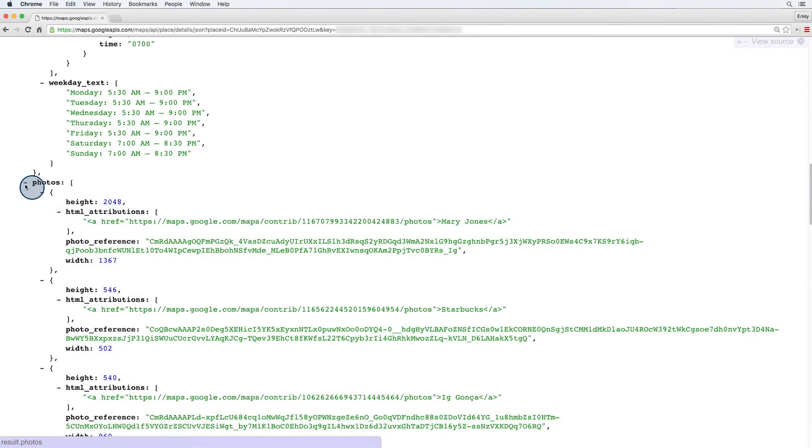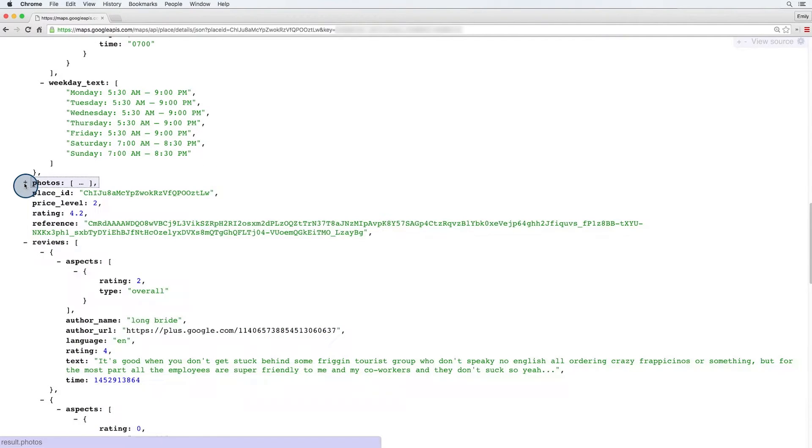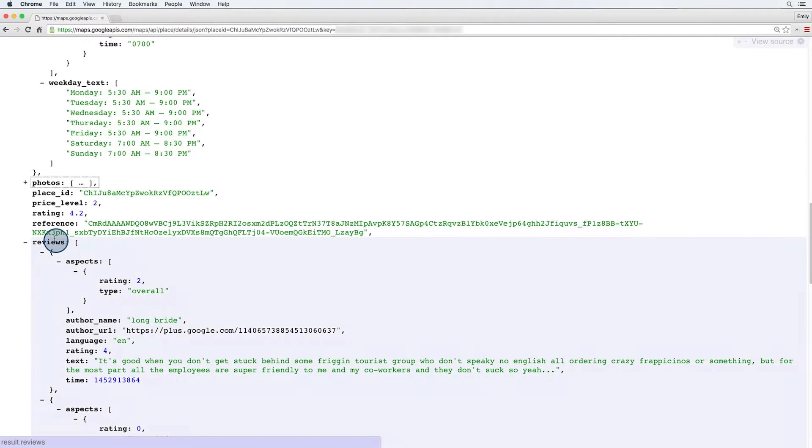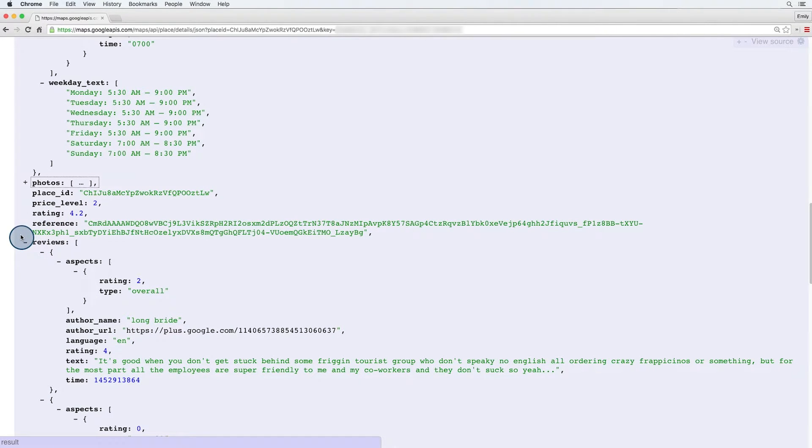Again, we get back the photos. We also get back the rating and reviews. So, for example, if I wanted to limit my results to things open for certain hours or above a certain rating, I could do that. If you're making a restaurant review or search app, these things could be really important to you.